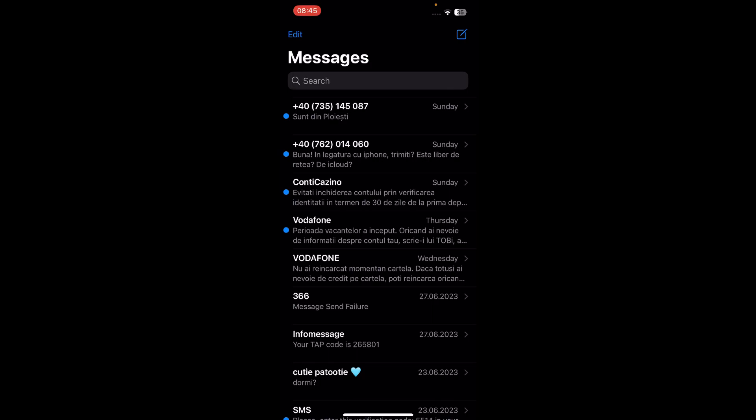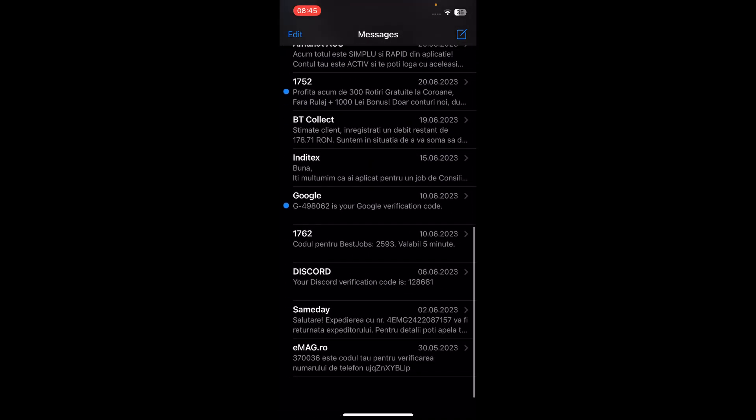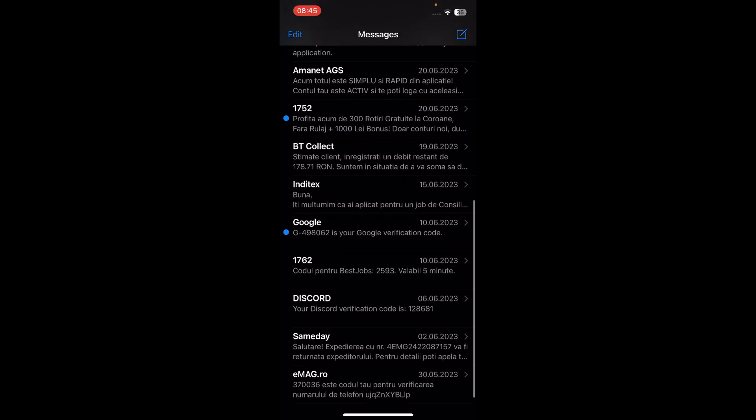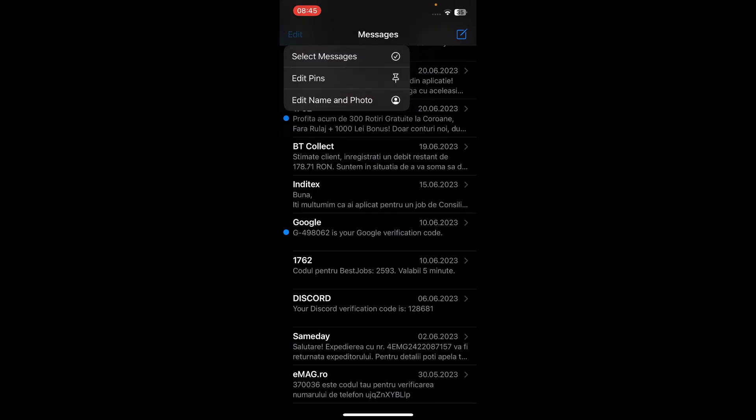So the first step is to open the Messages app and then scroll down, tap on the edit button.